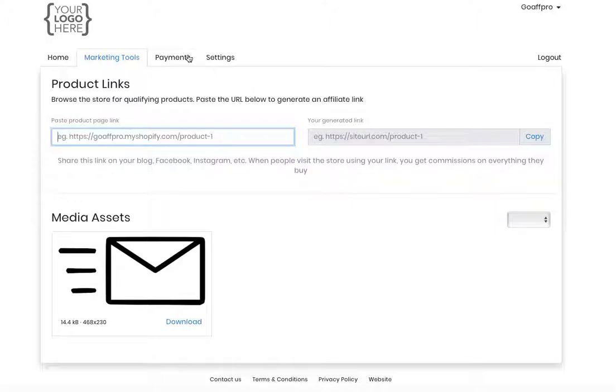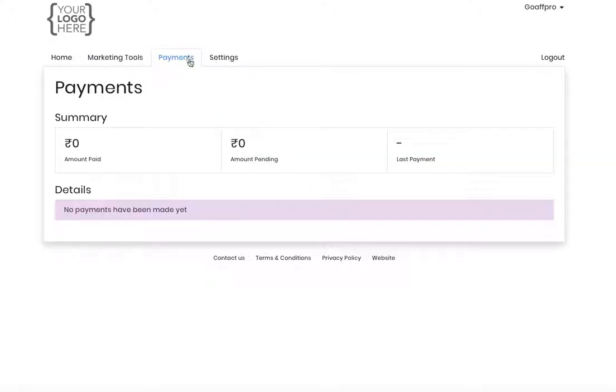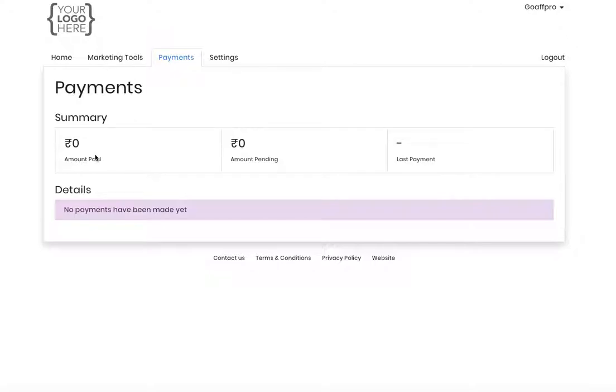In the Payments tab, the affiliate can view a summary of the payments that have been made. They can view the amount that has been paid to them, the pending amount that has to be paid, and the last payment that was made to them.